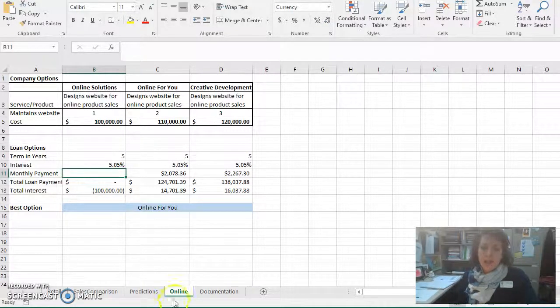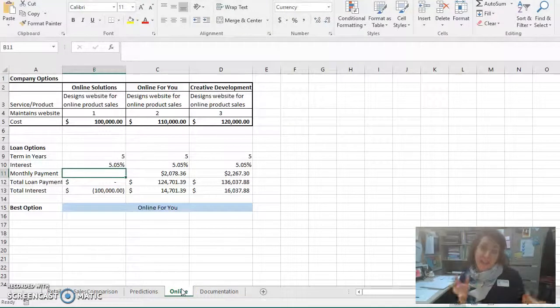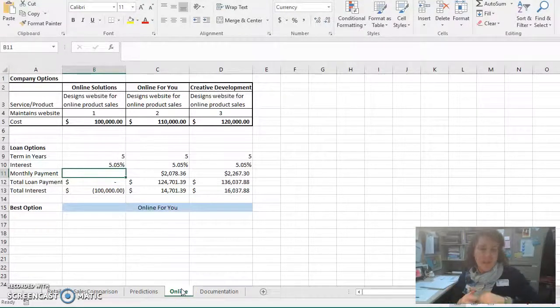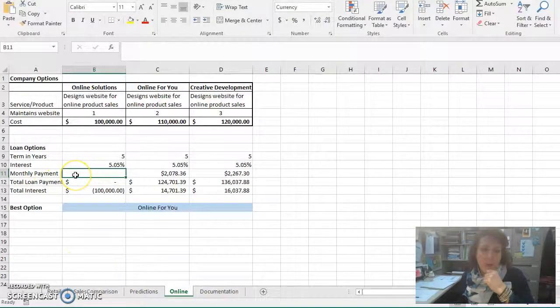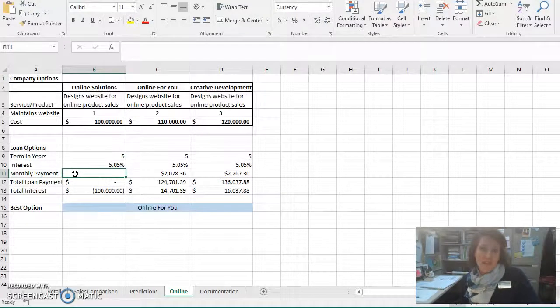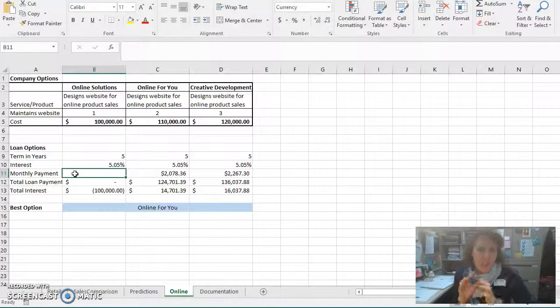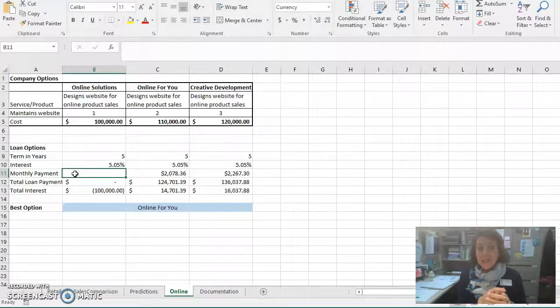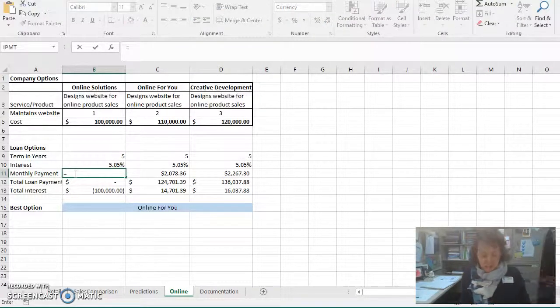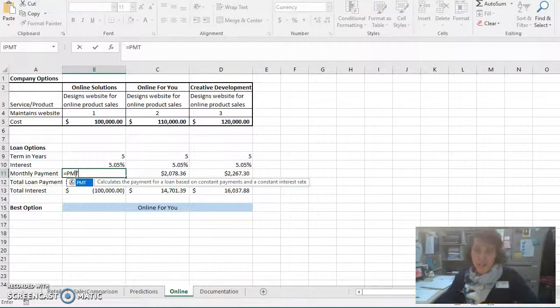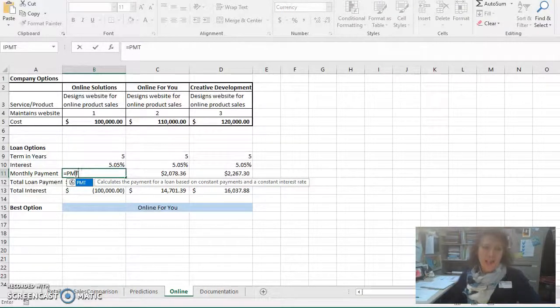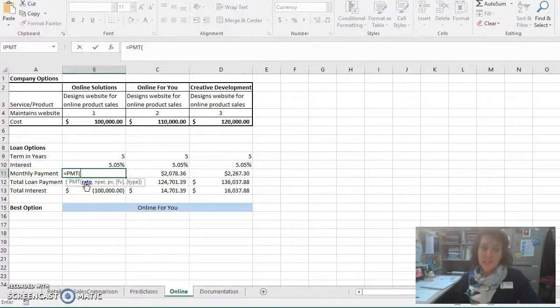So I'm on the online sheet within the Excel file for this homework assignment, and I am currently on cell B11. And just a note, remember that we're building a monthly payment function. So I'm going to start out as I would with any payment function, PMT, and then I'm going to double click on the function name to accept it from the list.